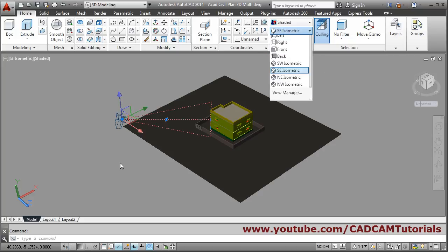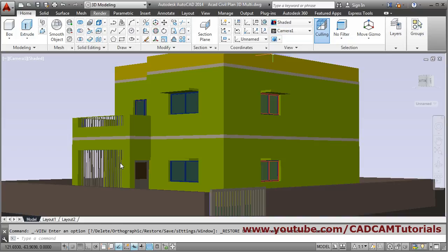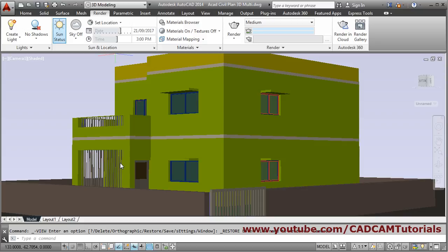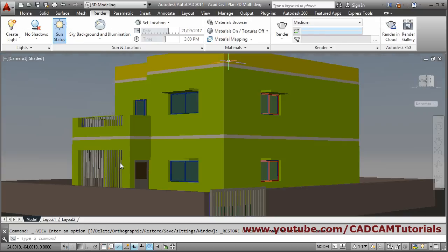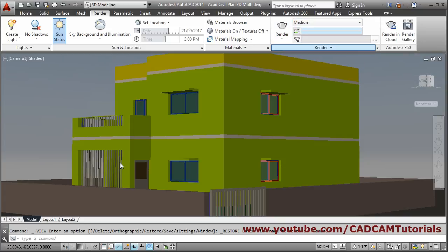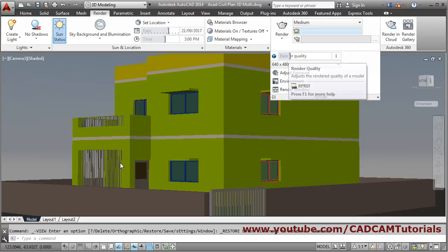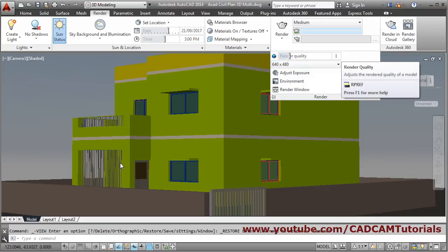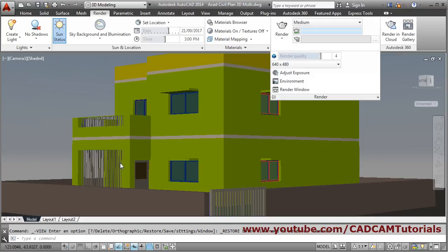Click on Camera One again, then click Render. Make Sky Background on. From the Render settings you can adjust the quality — the higher the quality value, the better the result, but it will take more time to render.